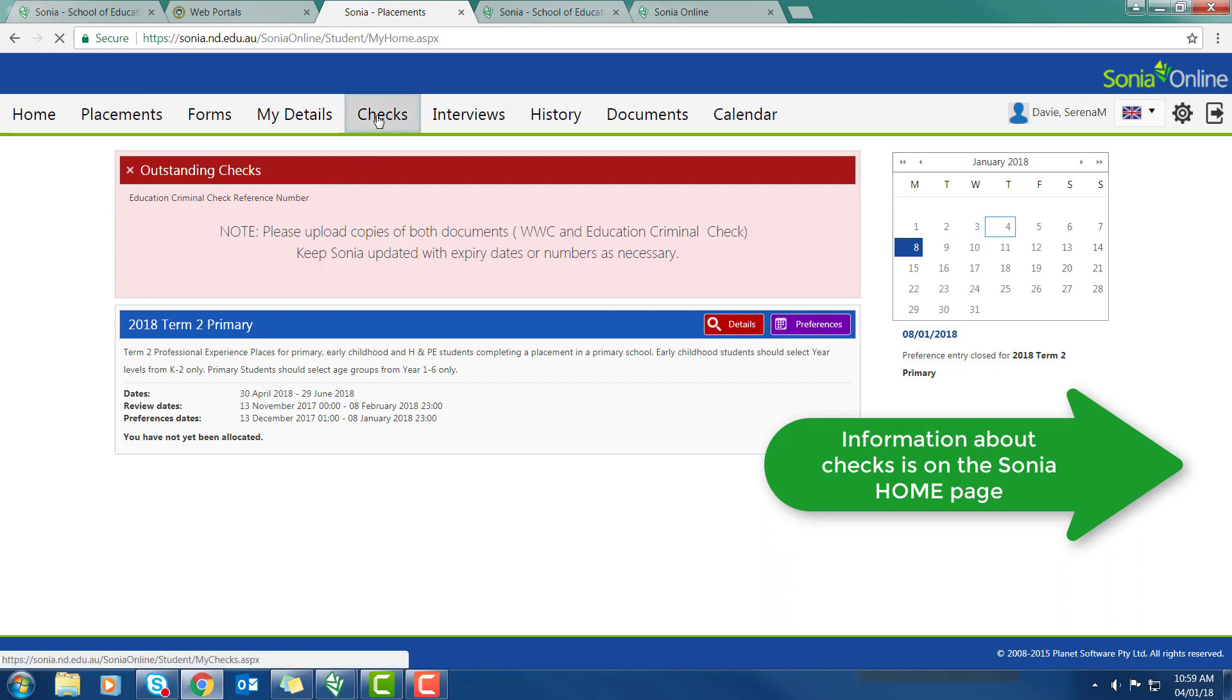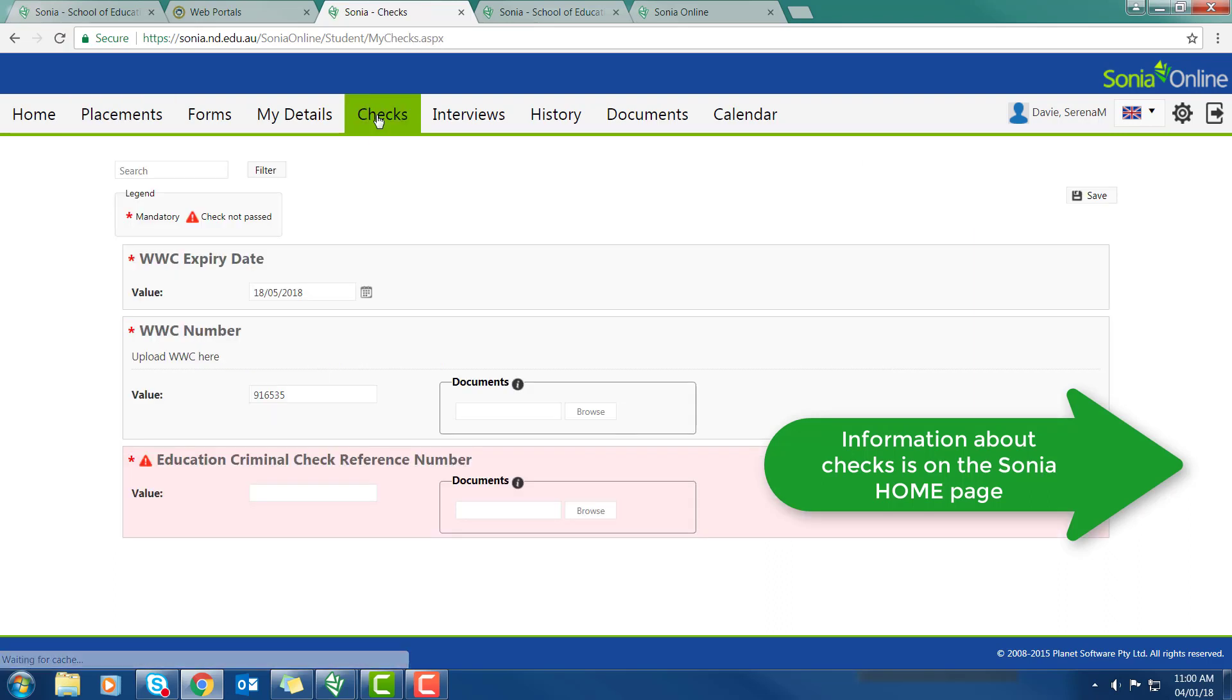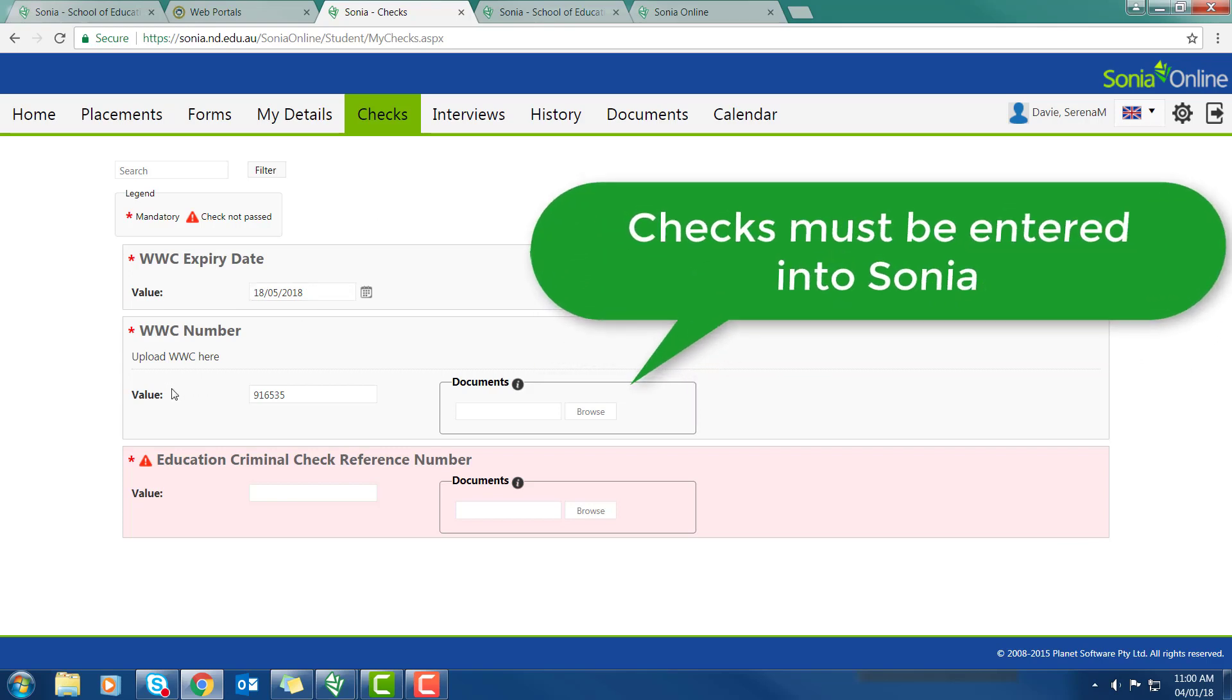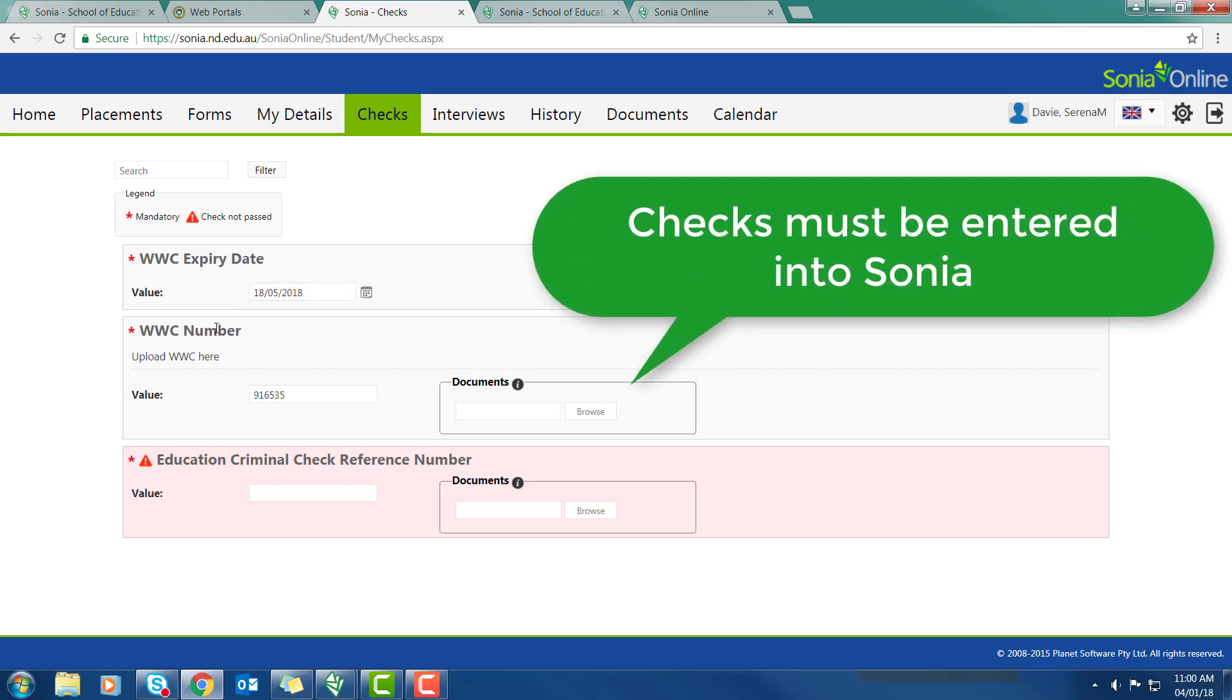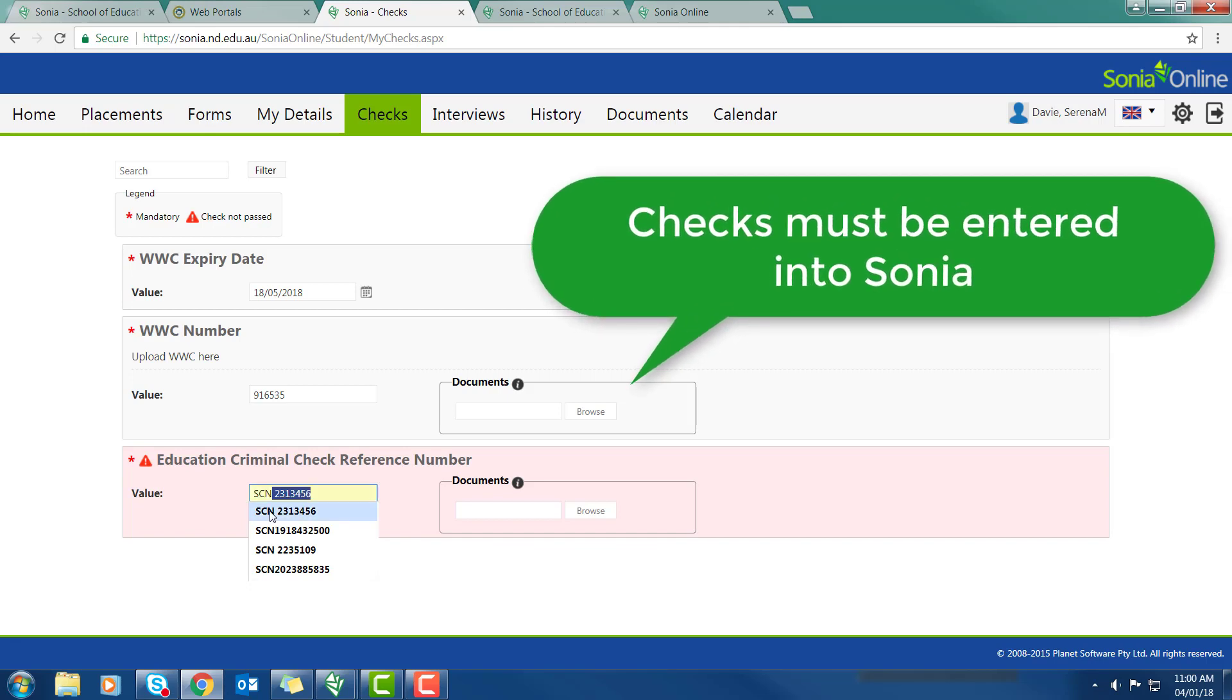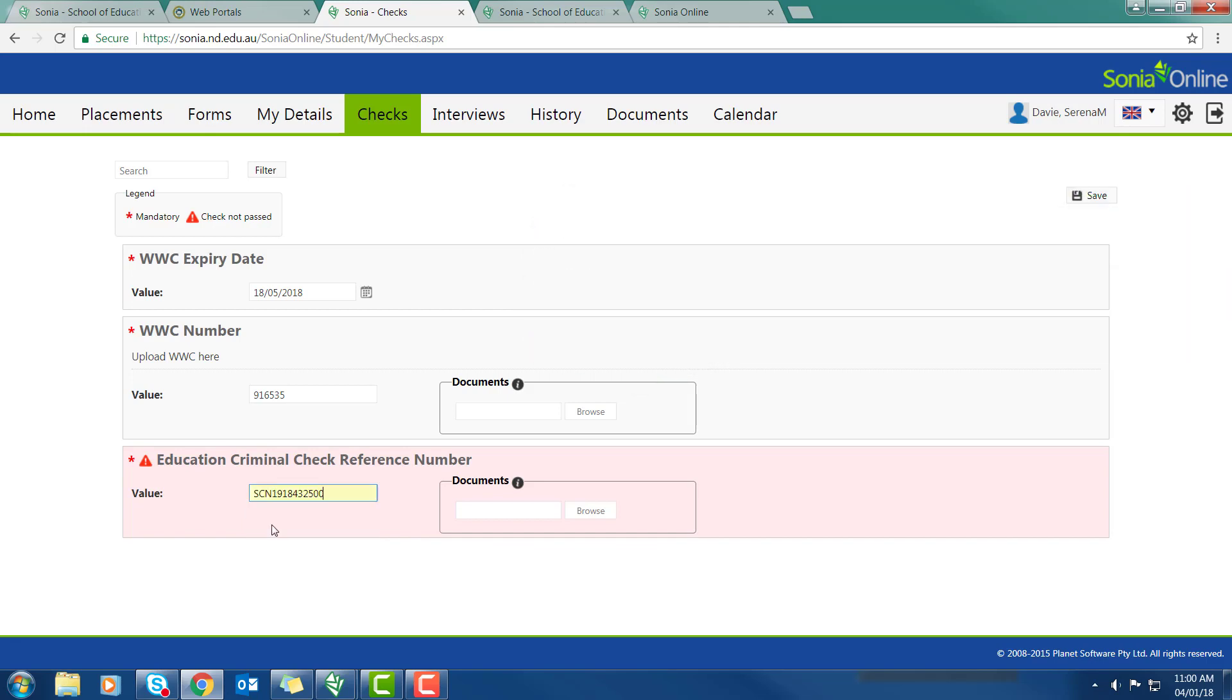So I go to checks. I can see my working with children expiry date is mandatory, that's in. My working with children number is also mandatory, it's in. However, my education criminal record check reference number has not been entered. So I'm going to enter that and then I need to save.